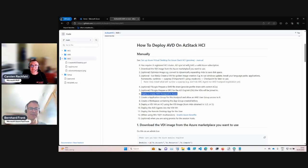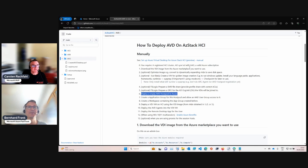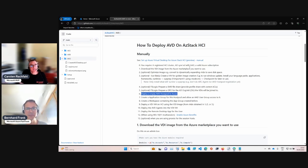Hi Bernard. Hi Carsten. So in this video, we are going to deploy an empty AVD host pool in Azure.